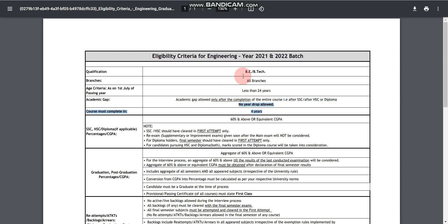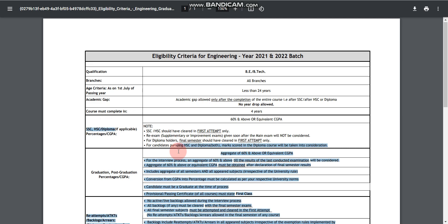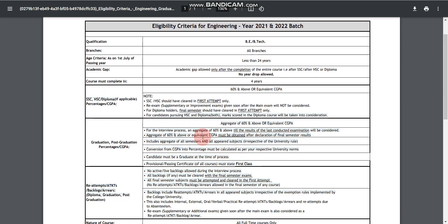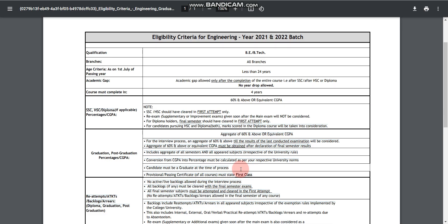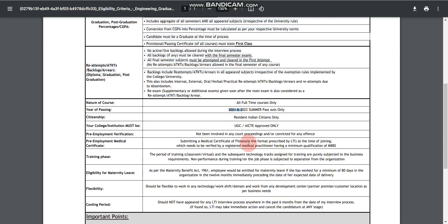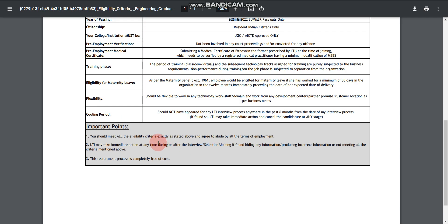You must complete your BE or BTech in four years. Percentage criteria is 60% or above. 60% is mandatory in your 10th, 12th and in your graduation. Year of passing should be 2021 and 2022.